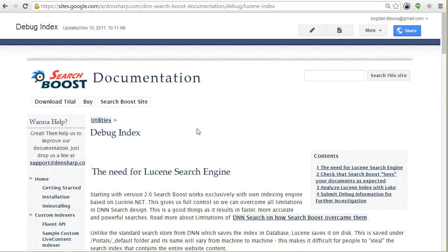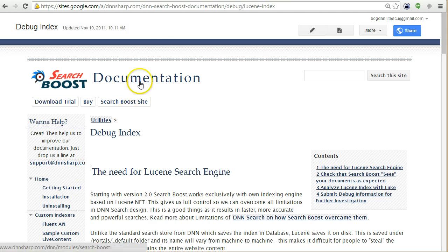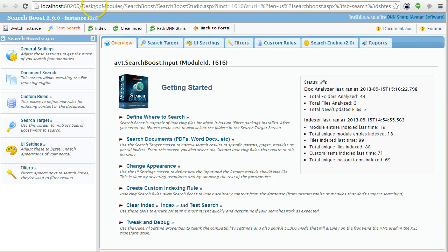Hello Search Boost fans, my name is Bogdan and in this video I'll show you how to debug the index and see what happens behind the scenes. There are a few different ways you can debug the index: you can generate some log files, open the index directly to see what content is there, and we also have a tool to test how the document indexer works. I'll start with the simplest — the log files.